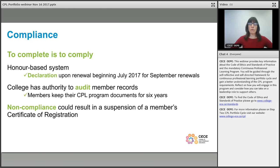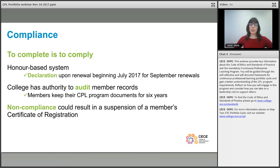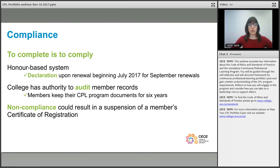Where a member is not complying with the requirements of the program, that could lead to a suspension of a member's certificate of registration, which means they would not be able to use the title nor work in the scope of practice of an early childhood educator. This in particular impacts members who are working in licensed child care, in the kindergarten program, and any other environments where registration with the college is required.